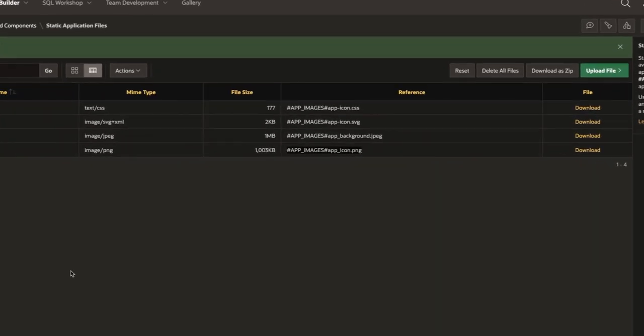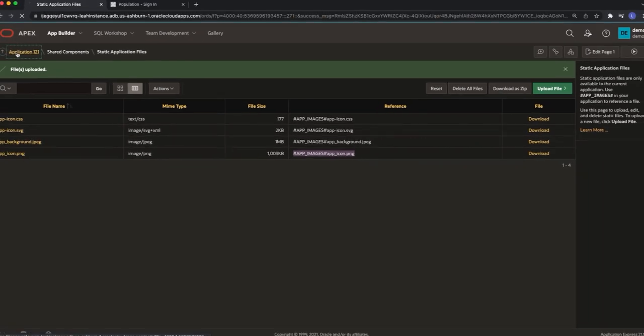We're going to copy the references for both files as we're going to need them in a moment in the page designer.